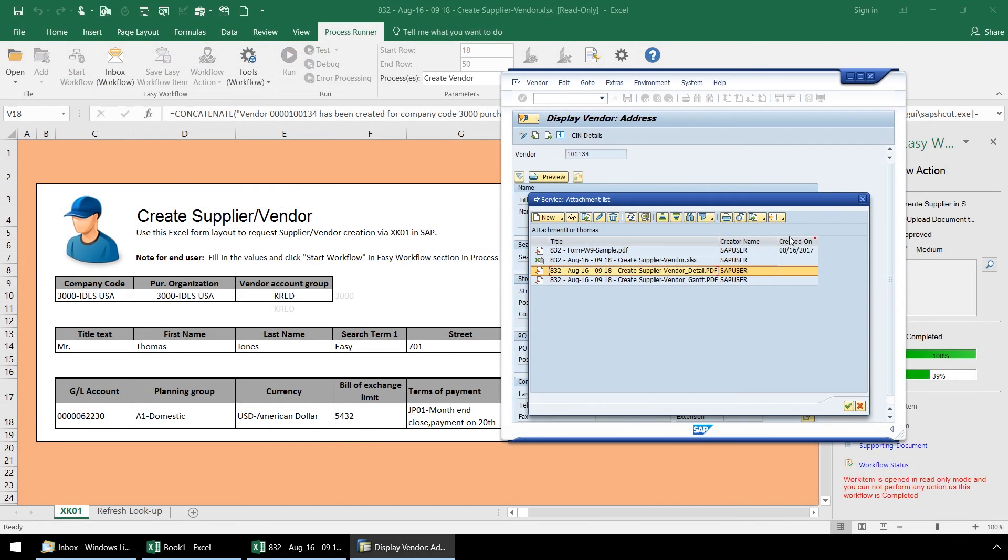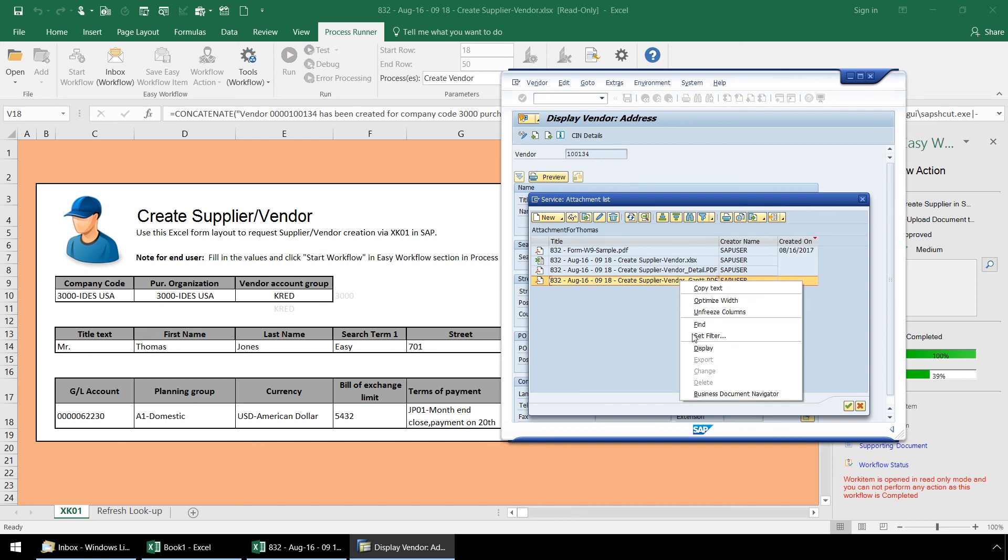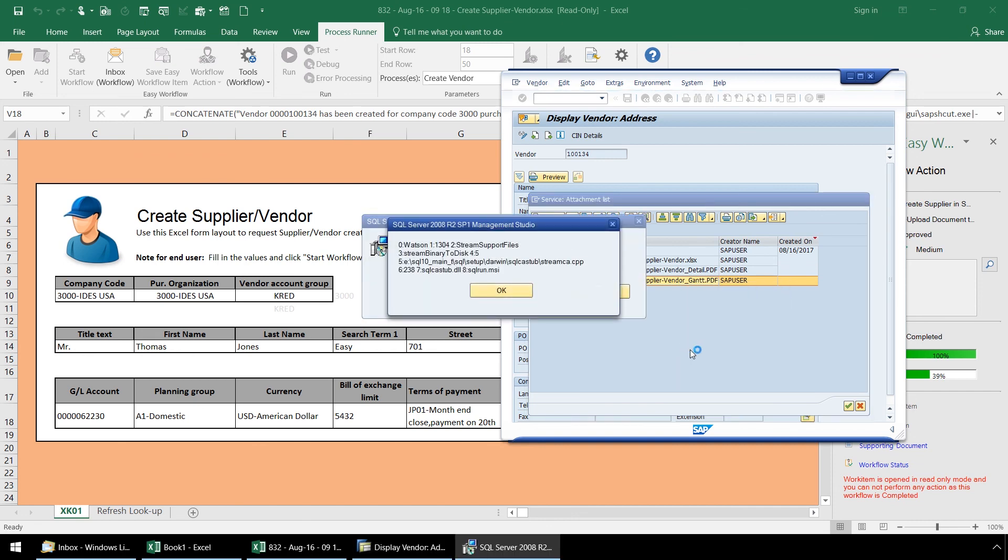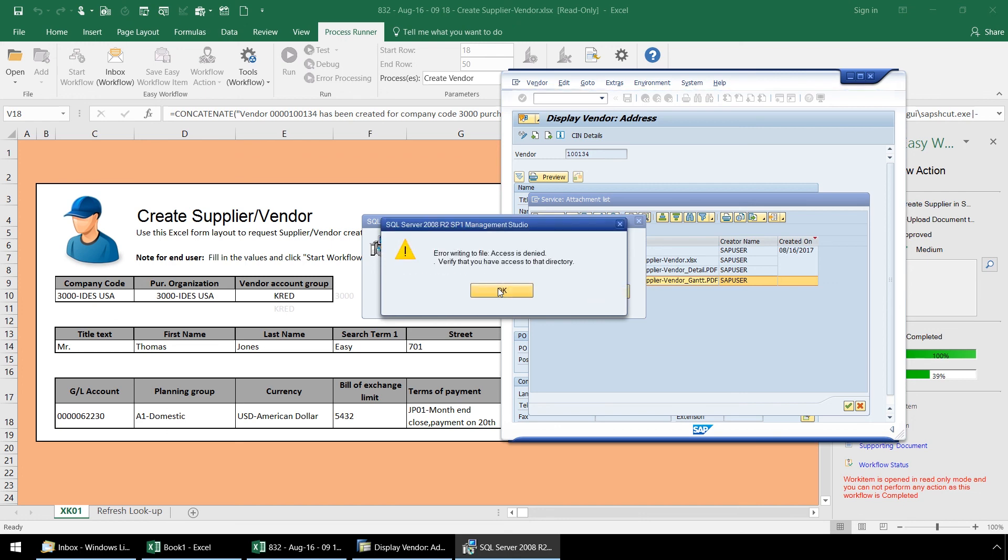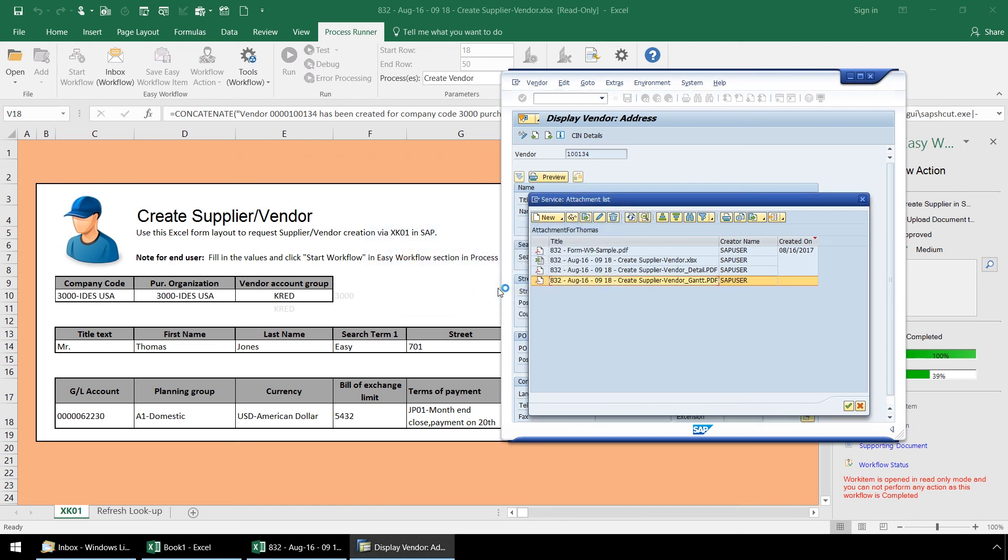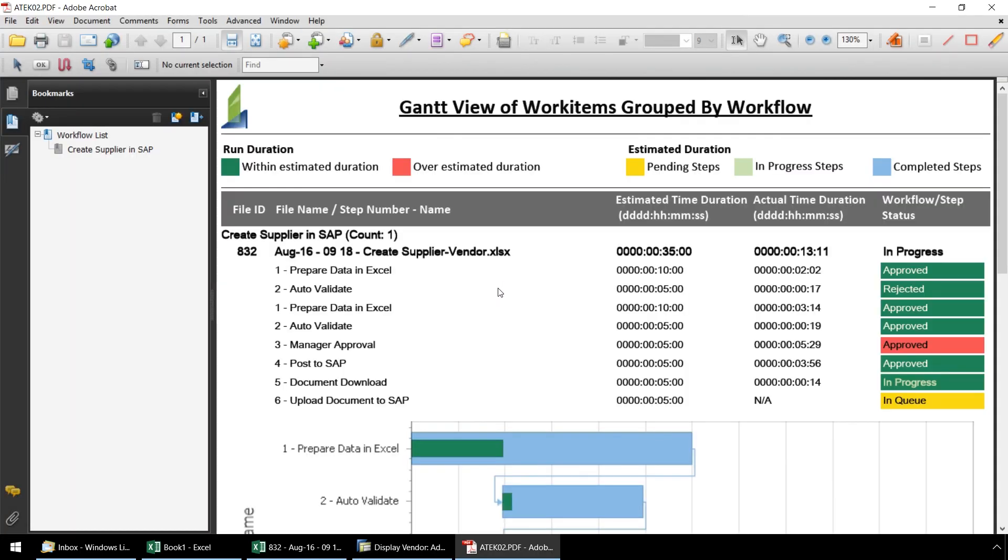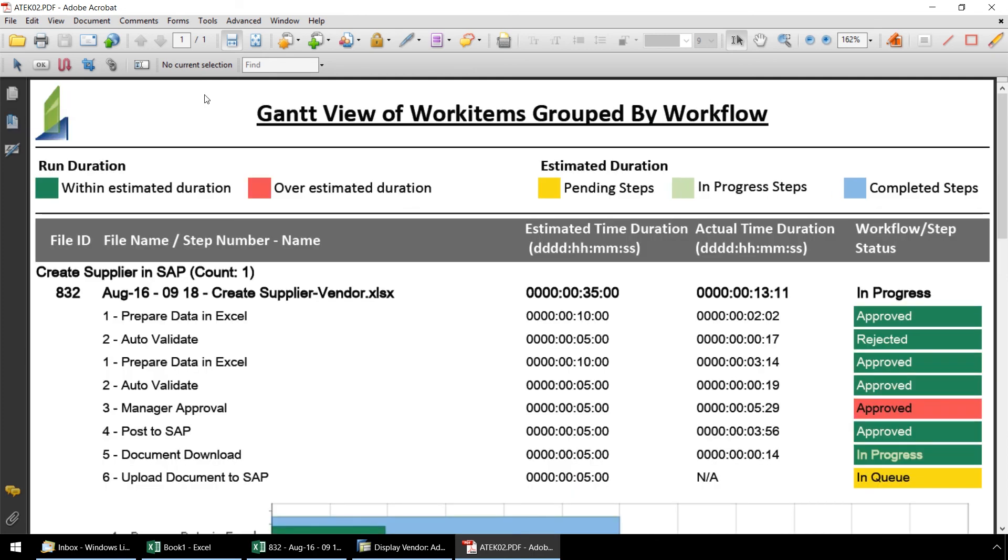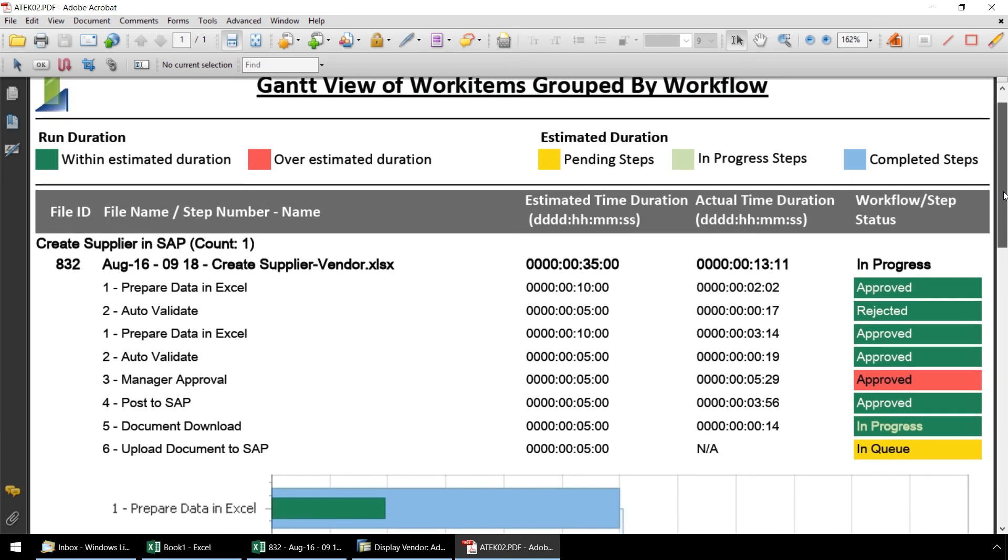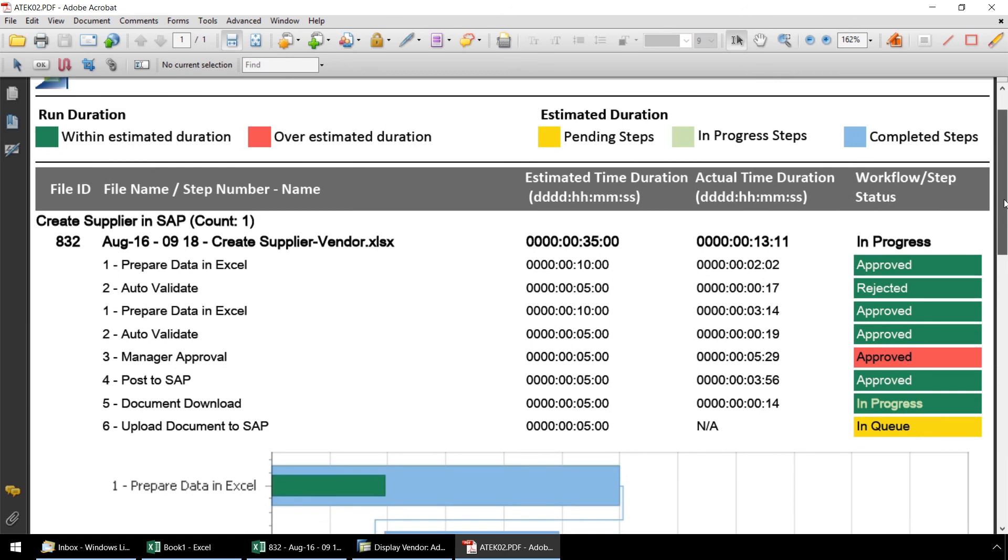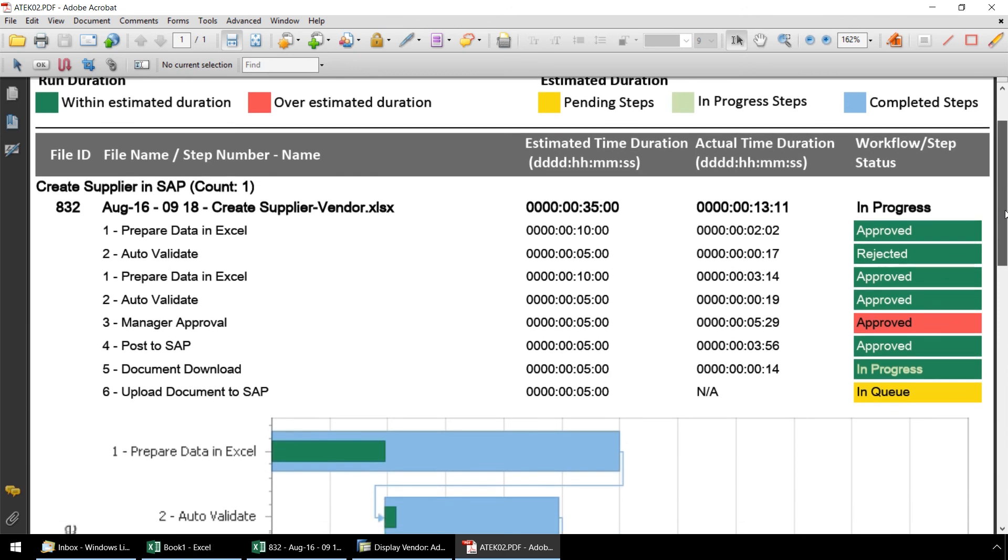Let's look at the Gantt chart as well. Here we have a visual display of the time expected, and the actual time taken to complete each of the steps.